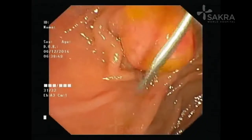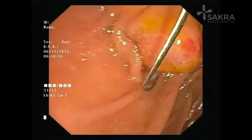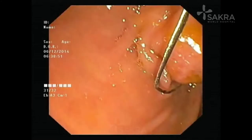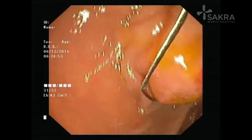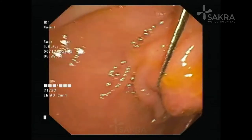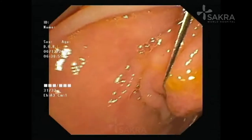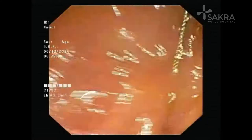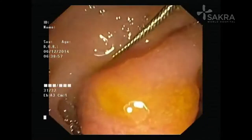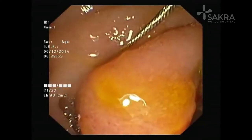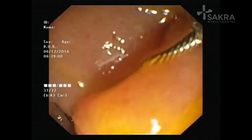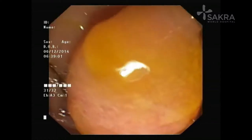This is a patient who had an ampullary adenoma. We initially took a biopsy which confirmed it is a villous adenoma. We also performed an EUS to assess the depth of tumor invasion, which confirmed the tumor was not extending into the bile duct.